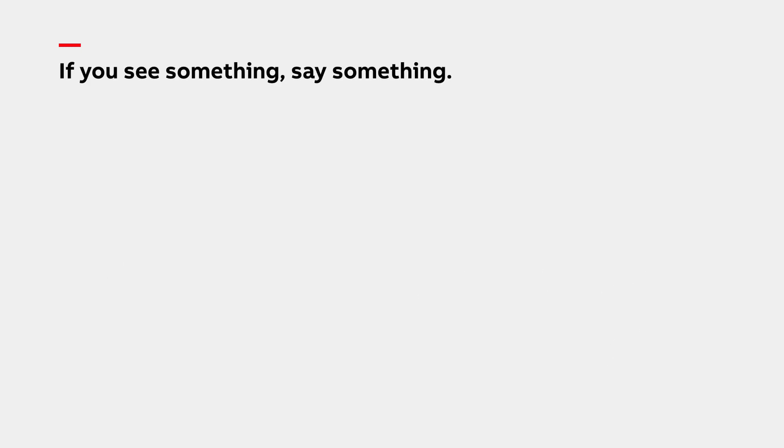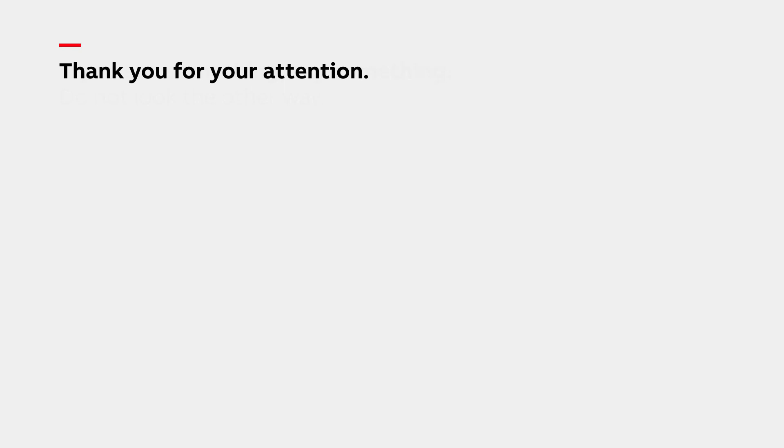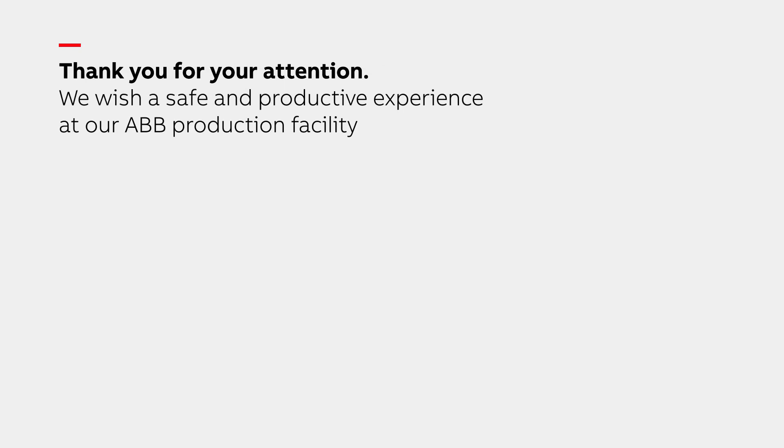Finally, if you see any unsafe behavior or conditions, please let us know. Do not look the other way. We hope you have a safe and valuable experience at our ABB transformer production facility.